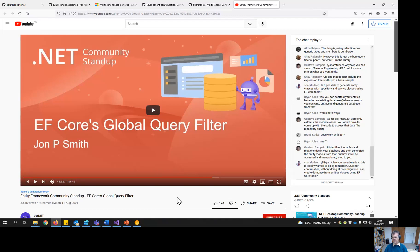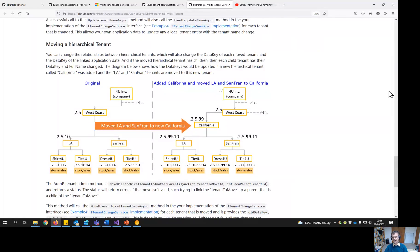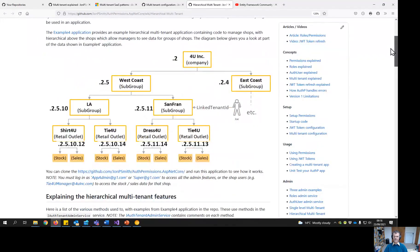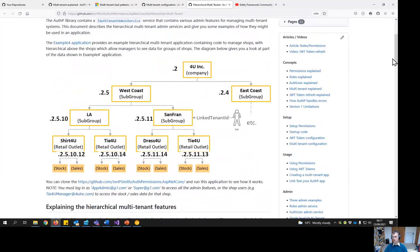My summary: multi-tenant applications are useful if you want to provide the same service to multiple companies. The AuthP library will really help you with the admin of tenants. There's a ton and a half of documentation under the wiki, and there are two examples of multi-tenant applications — one for single-level that you saw today, and one for the hierarchical version. Thank you very much.